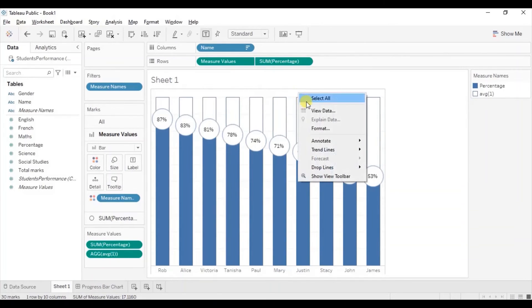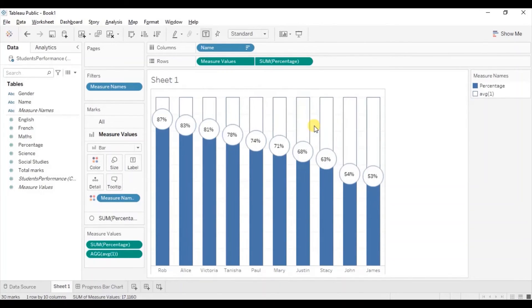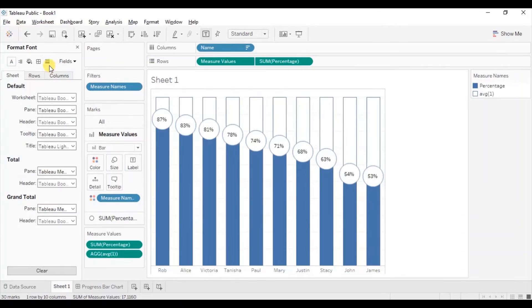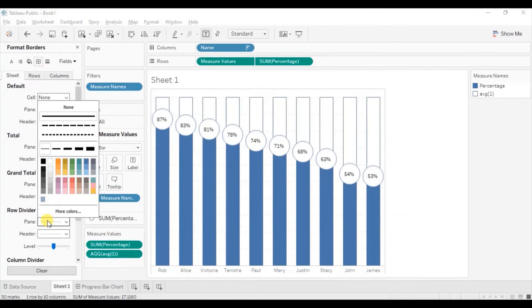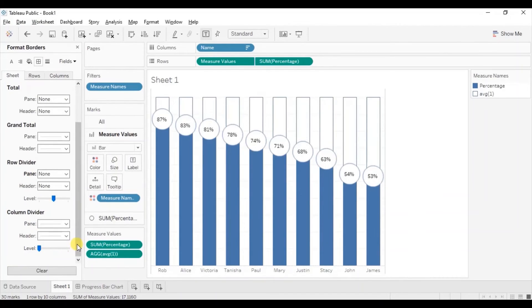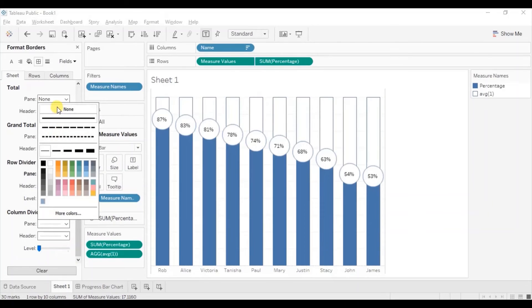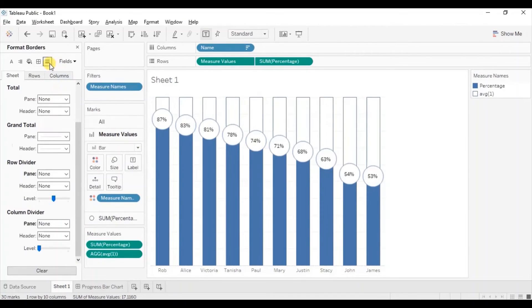Right click. Click on format. Go to borders. Select none for row divider. Then select none for column divider. Now go to lines. We are getting grid lines in between.